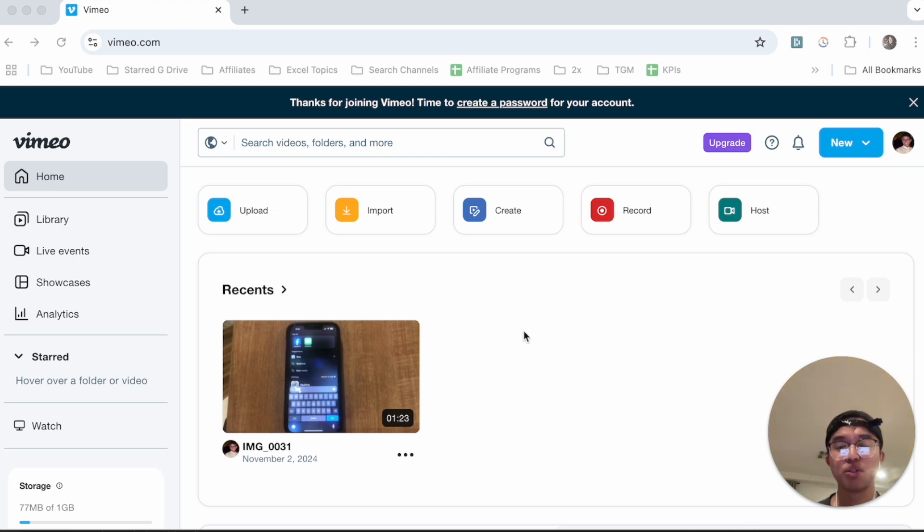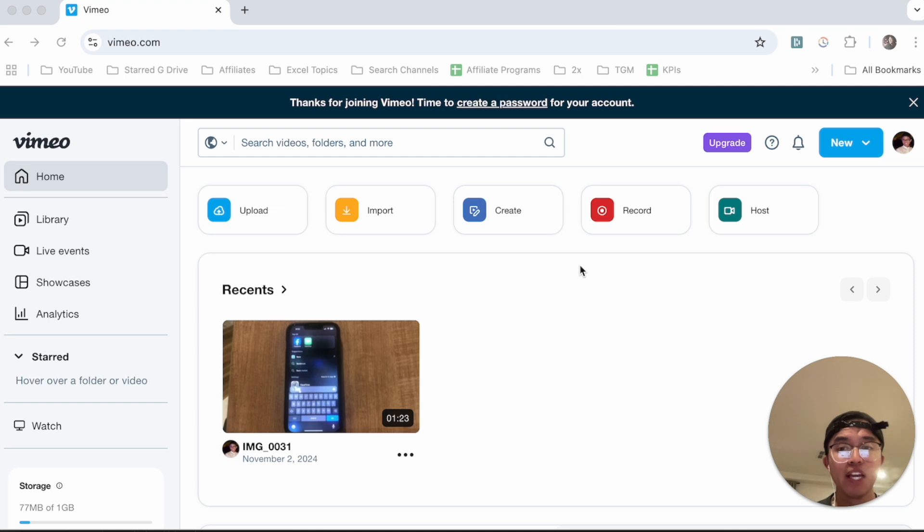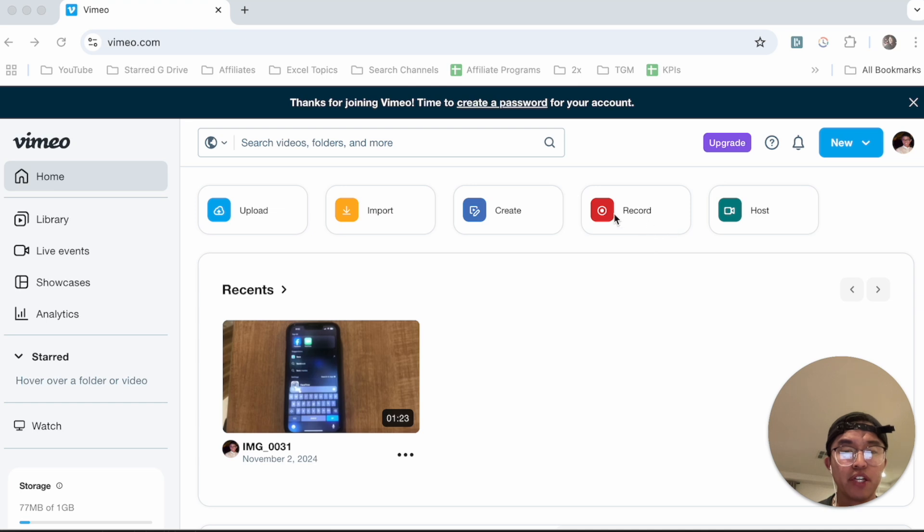So what you want to first go and do is go on your Vimeo account. Now once you reach this page, you're going to see a series of prompts here or buttons where it says upload, import, create, and record.